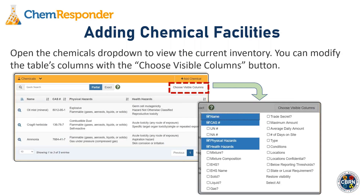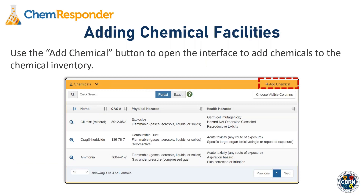When you open the Chemicals dropdown, you can view any chemical inventory currently on the facility. You can modify the table's columns using the Choose Visible Columns button — for example, to add columns like maximum amount or average daily amount. When you want to add new chemicals to the facility's inventory, use the Add Chemical button to open the interface.